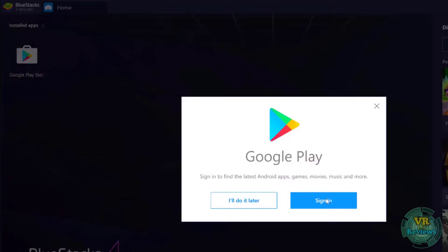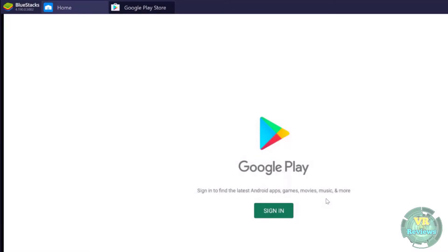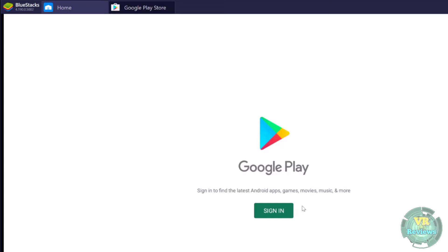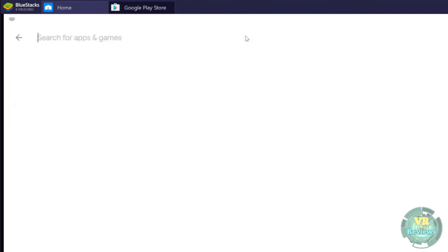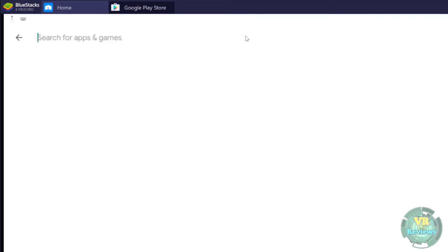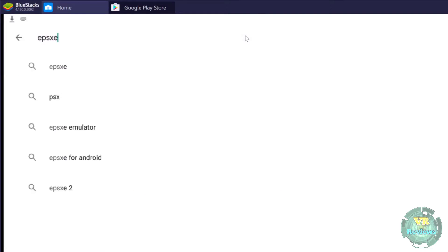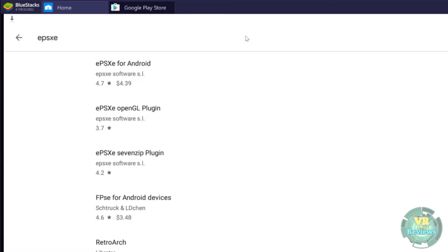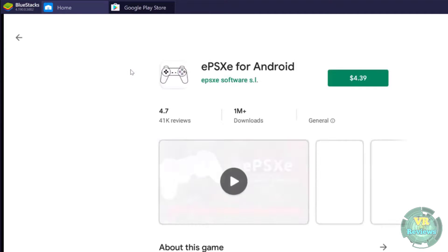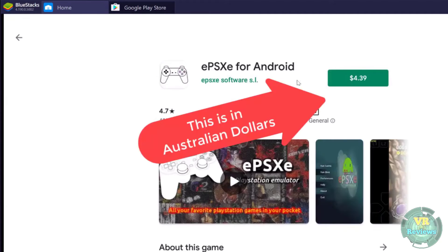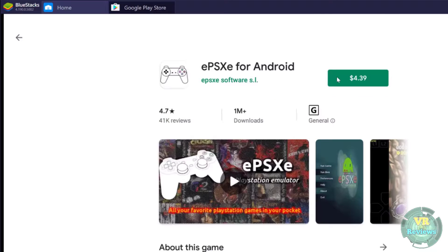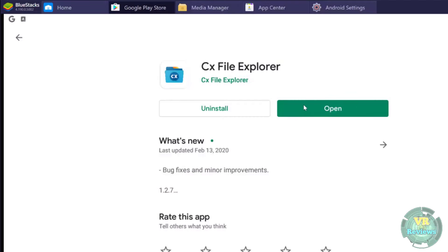If you need to get the APK file from the Google Play Store it gets a bit more complicated, as it's not just a straightforward file download to your PC. I have included one way to do this in one of my previous videos on the ePSXe emulator, which I will link below.